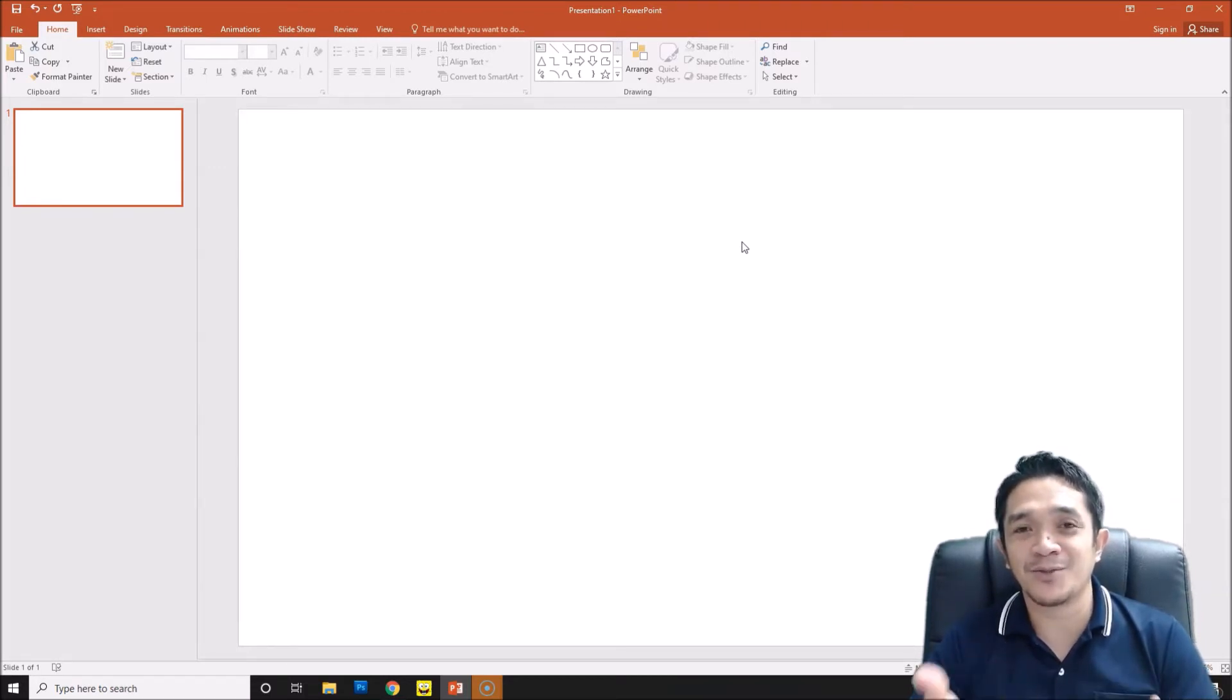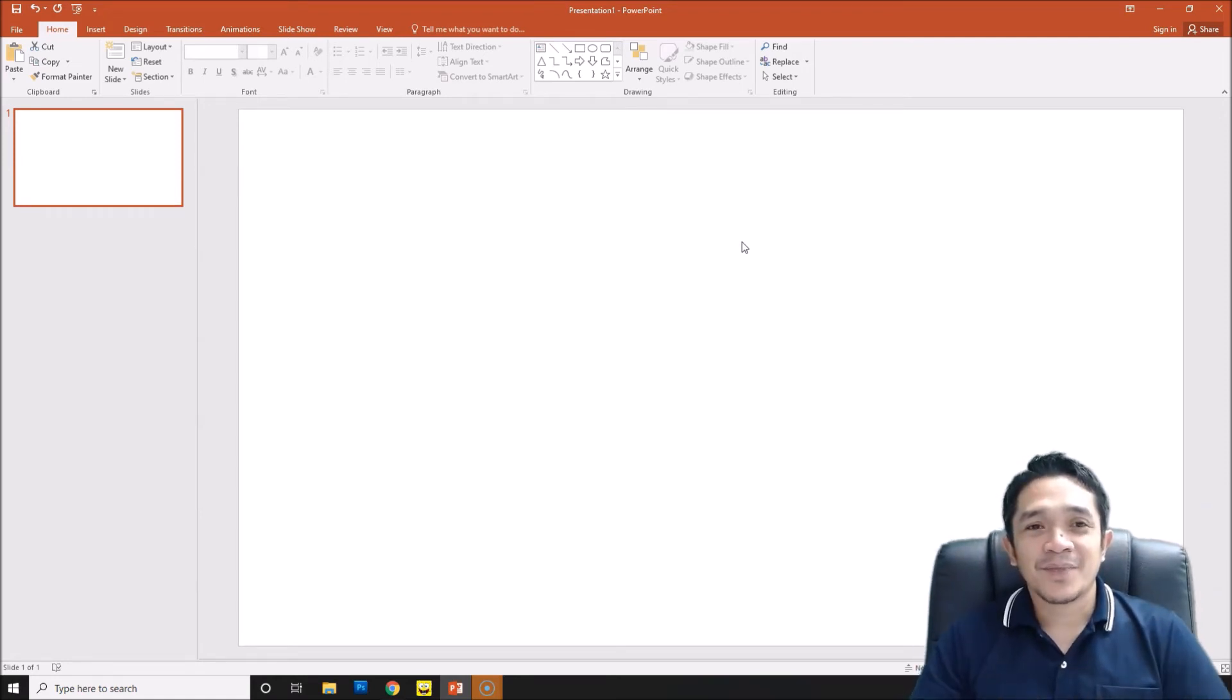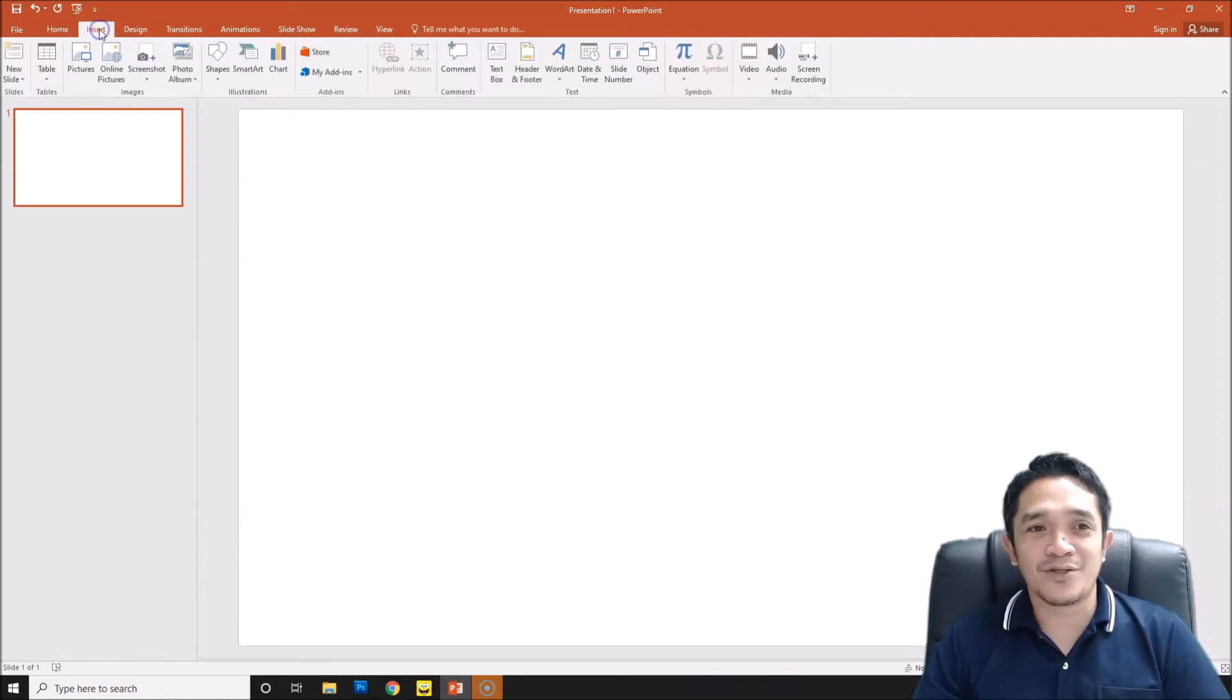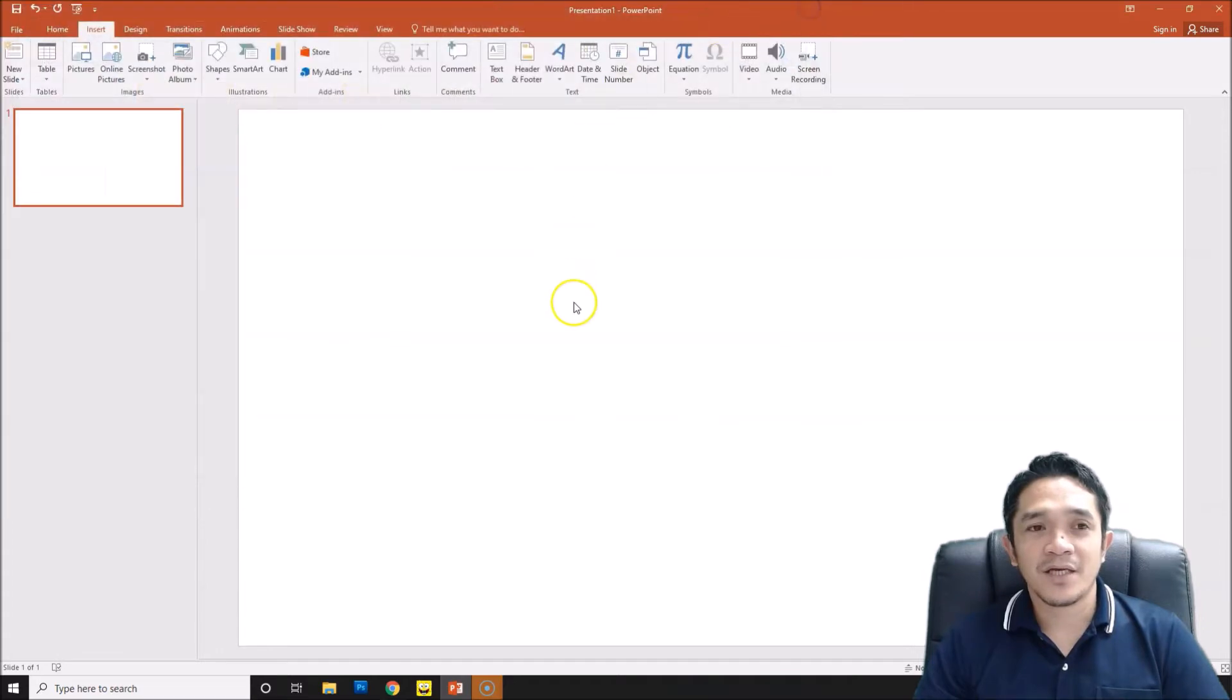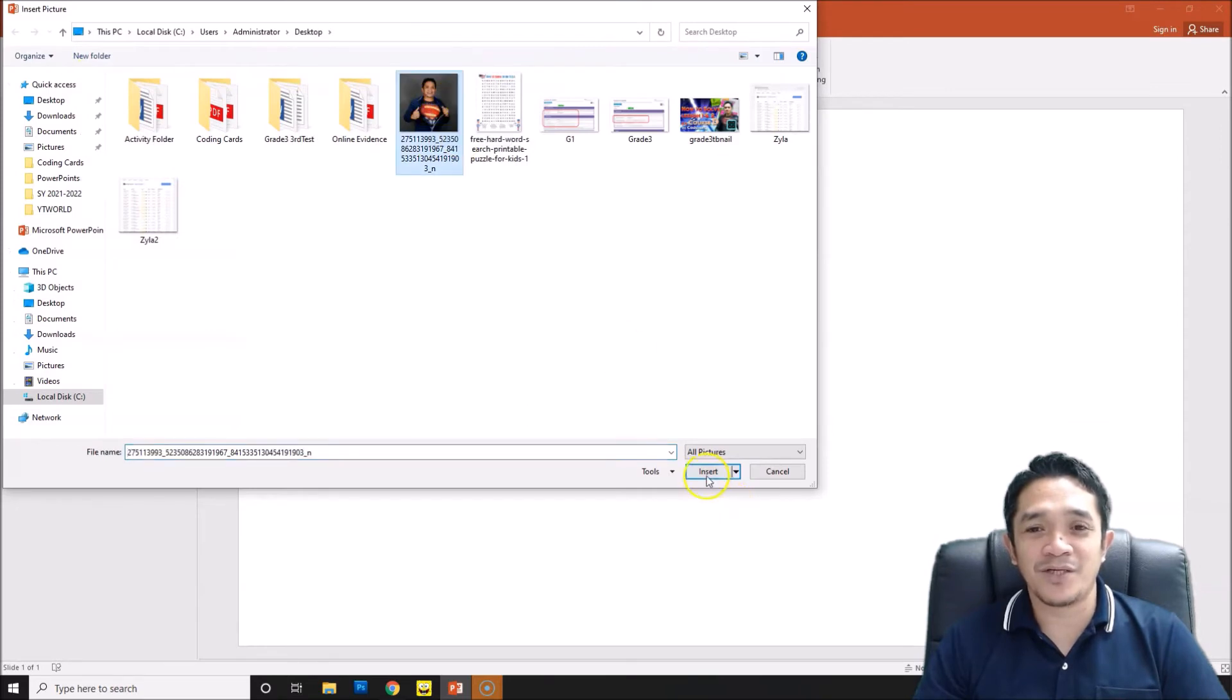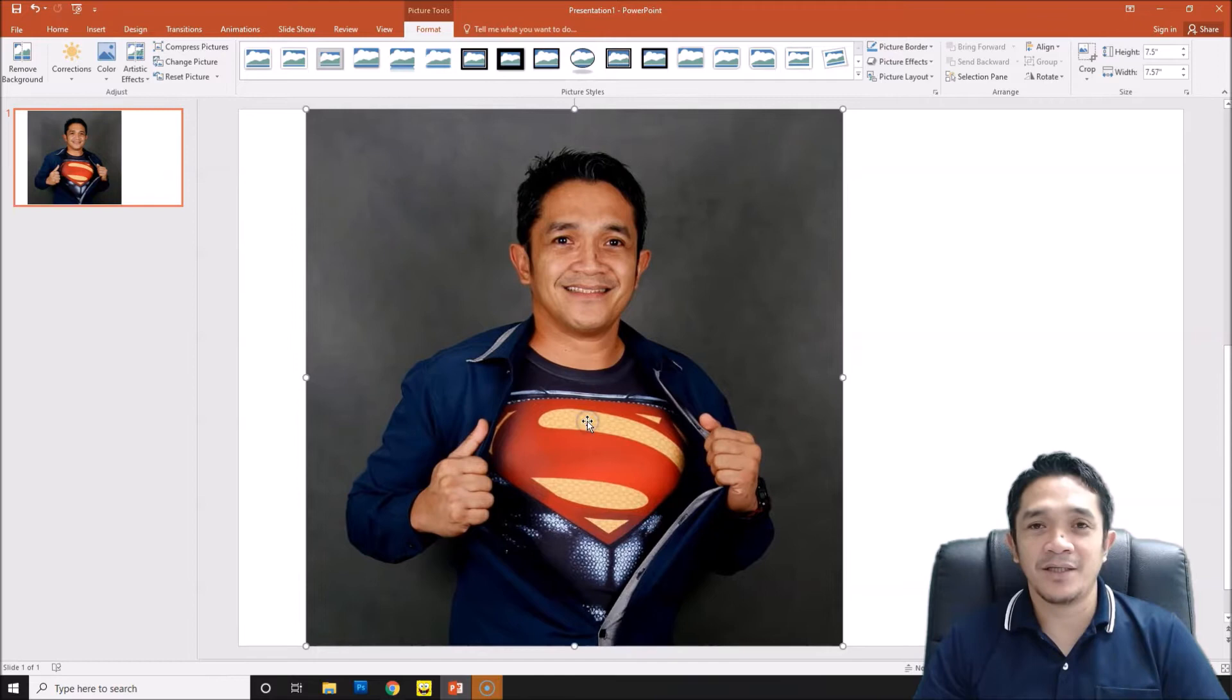To start with, we need to insert our picture. I am using my own picture. If you can see, this is my picture now and we will turn this one into cartoon effect.